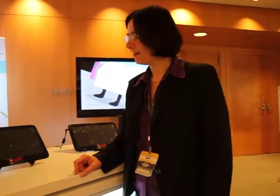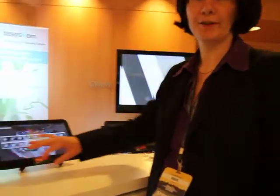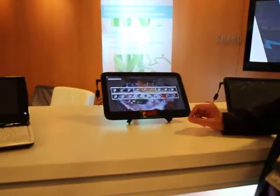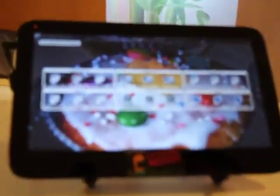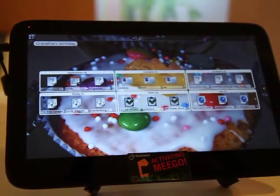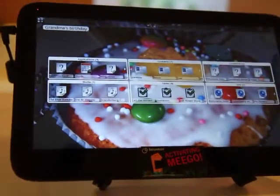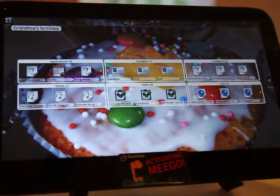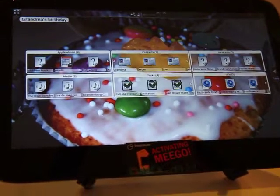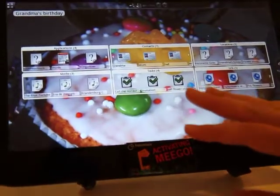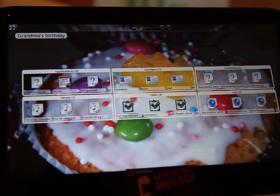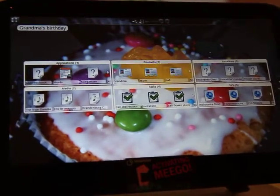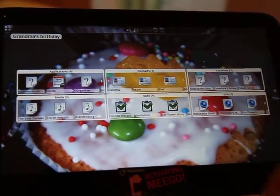Hello. This is the Plasma Active desktop. It's built on KDE technology and I would like to show you what we have implemented for touch screen user interfaces here. The whole user experience is organized in so-called activities. Here you can see an activity which is made for example your grandma's birthday, and you can organize resources you're using to do that.